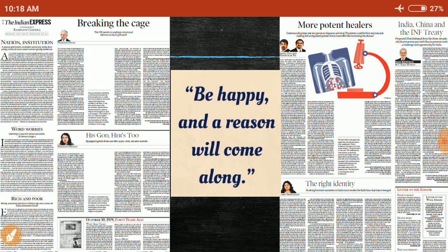Today's quote: be happy and the reason will come along. If you are preparing for any exam and want to achieve something in life, understand that the journey is very important. You need to be very happy during the journey — it's only then that you will enjoy the destination.